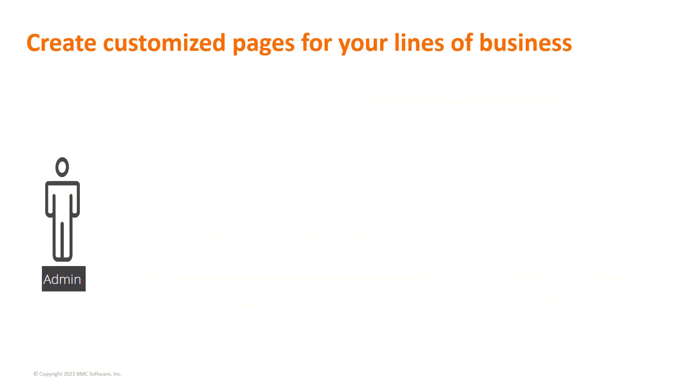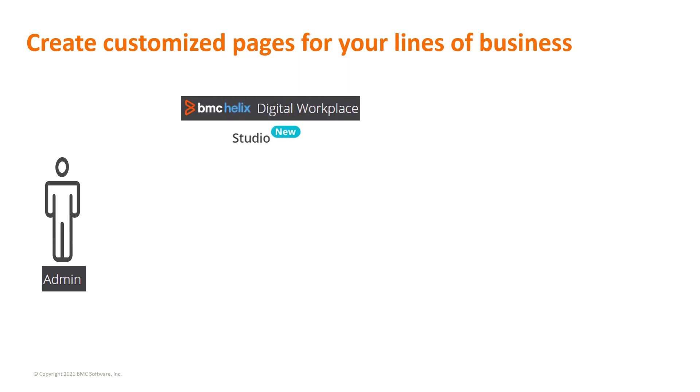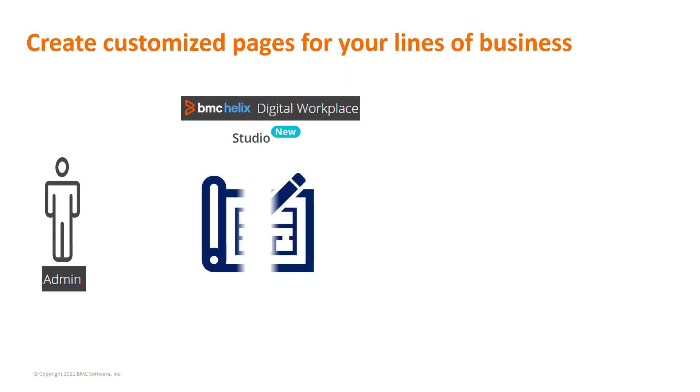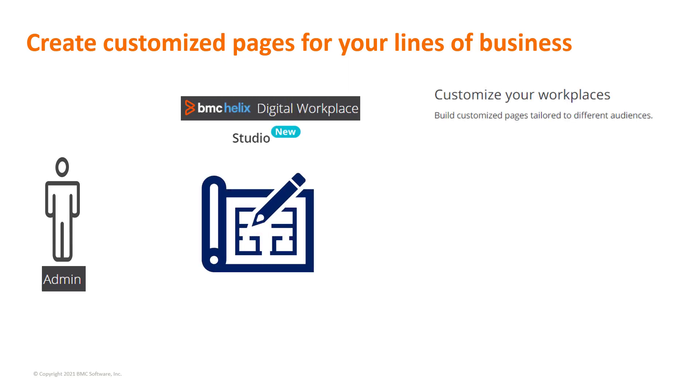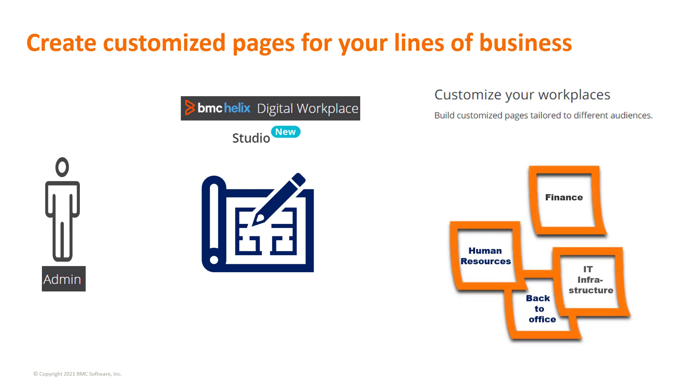As the BMC Helix Digital Workplace administrator, you can use this studio to create customized pages for your lines of business. You can create visually appealing pages that align with your organization's branding and that present a consistent global appearance and feel.